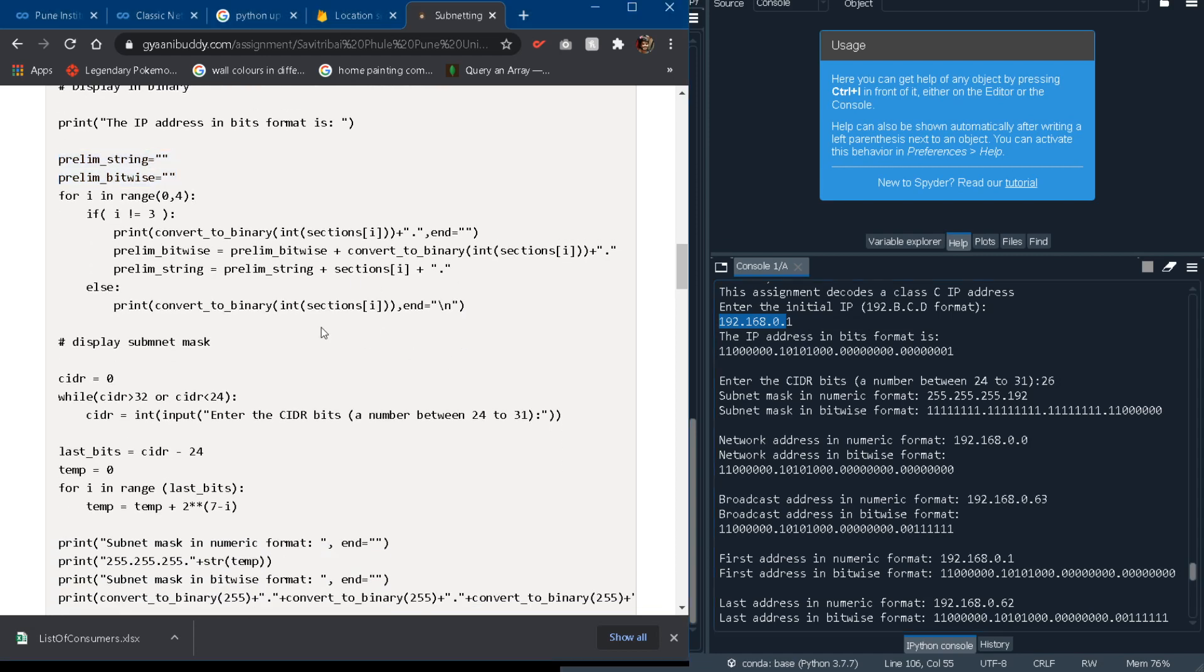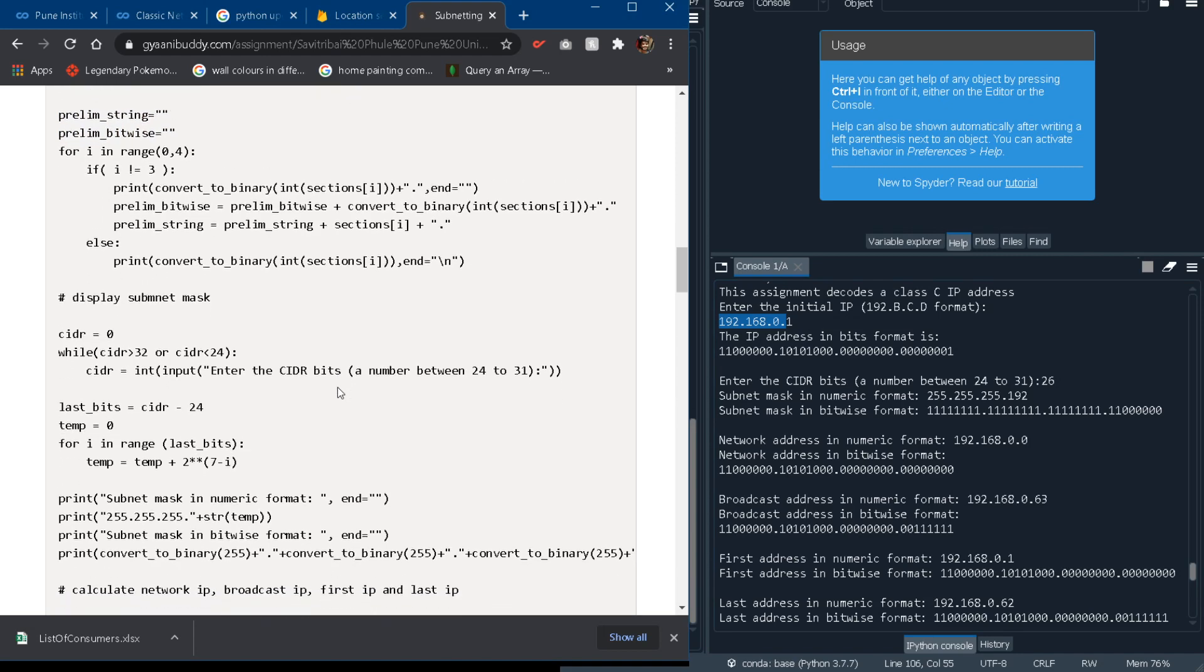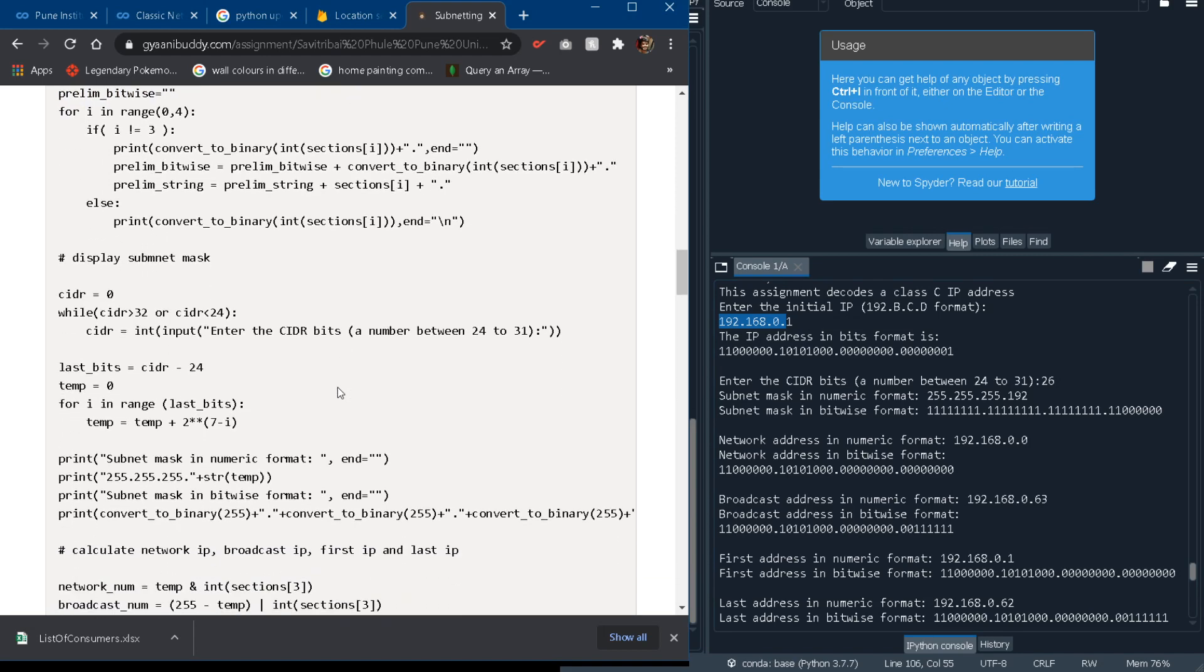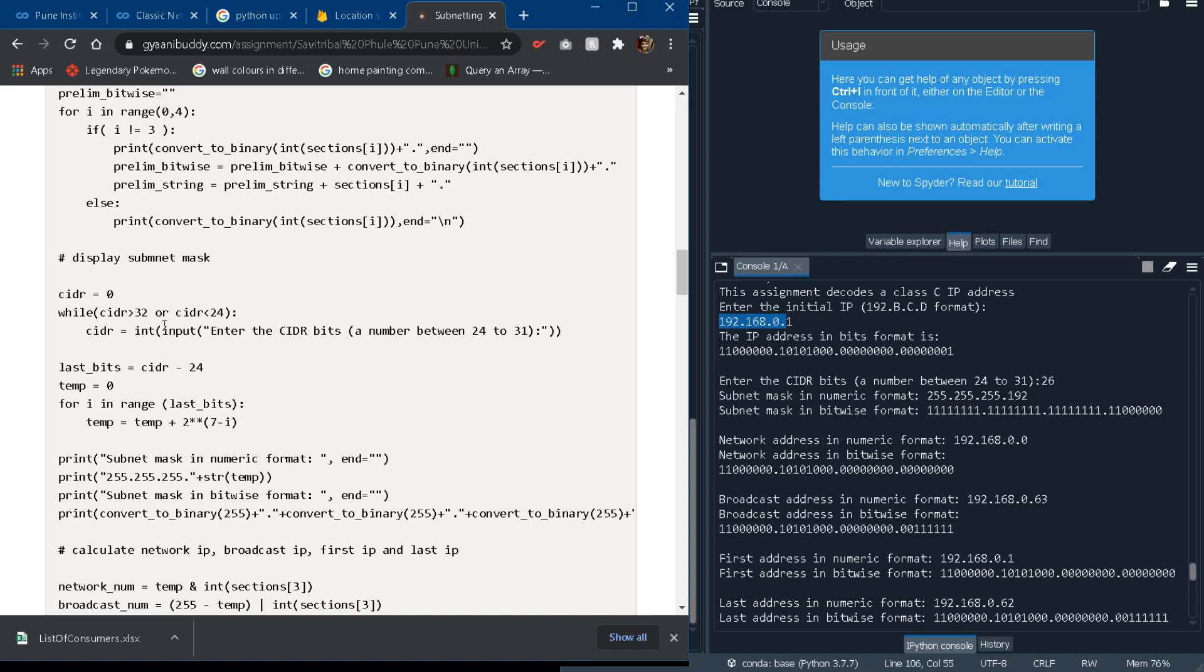After this for loop I will ask the user CIDR bits which for class C should be either greater than 24 or should be less than 32. So for that I will place a while loop here so the user will not enter any false or incorrect CIDR number.